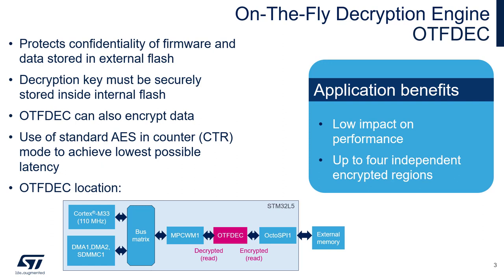The main purpose of OTFDEC is to protect the confidentiality of read-only code and data that are stored in external SPI flash. The OTFDEC performs on-the-flight decryption during OctoSPI memory mapped read operations. Any read access down to the byte is supported.